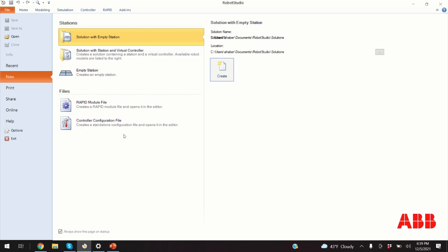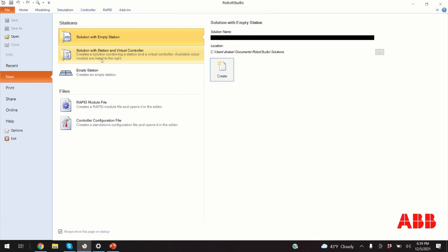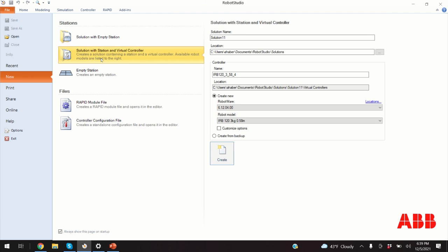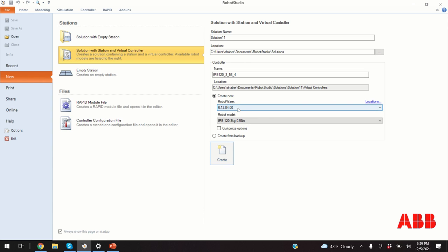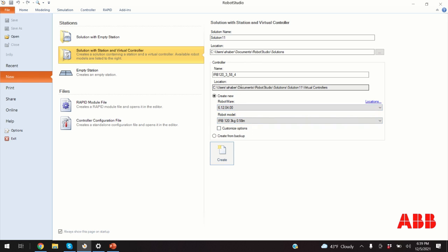After opening Robot Studio you will obtain the following screen. You have to click over here, solution with station virtual controller, and then over here you can select your robot wear and robot model. I am selecting the robot wear and robot model that exists in our lab. However, if you have a different robot model, you can change the robot model over here. And finally you click on create.